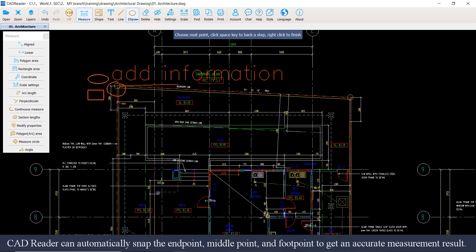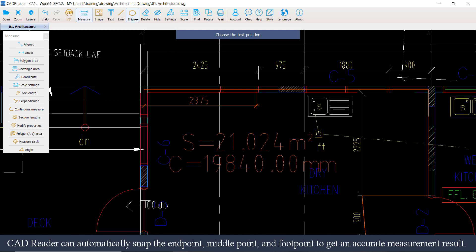CatReader can automatically snap the end point, middle point, and foot point to get an accurate measurement result.